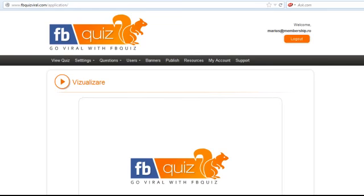Hi guys, my name is Marius Akim and in this series of videos I'm going to show you how to create a viral quiz that brings you a lot of fans to your Facebook page and also a lot of traffic to your web page.